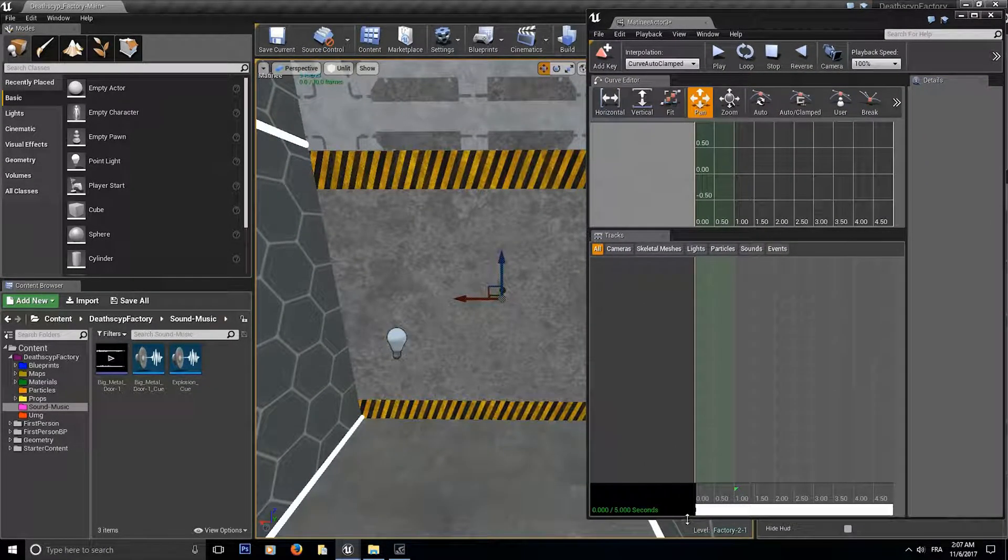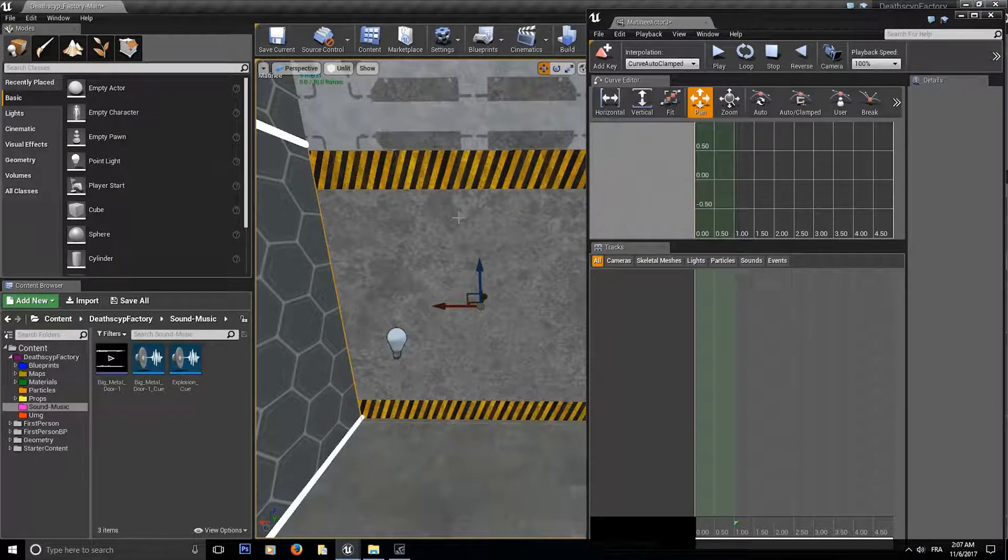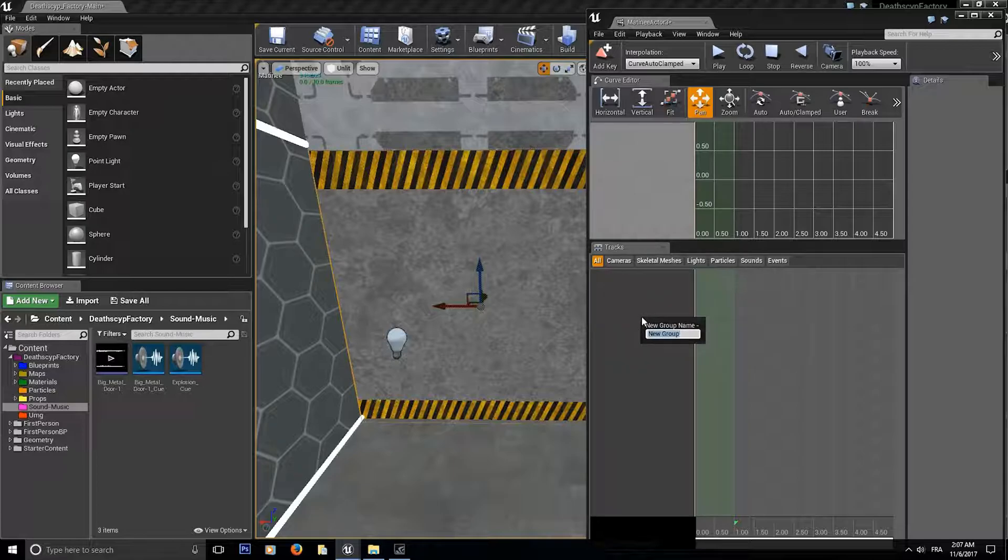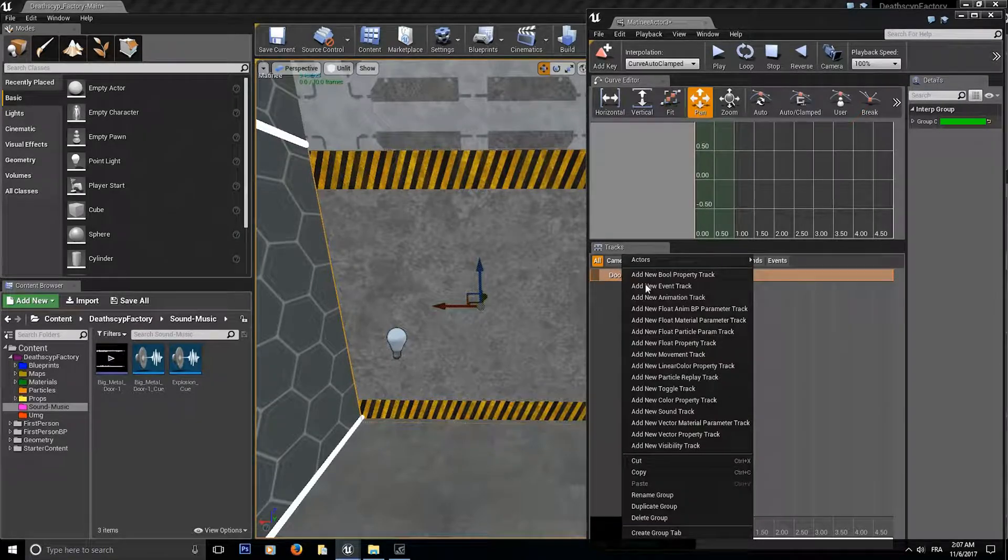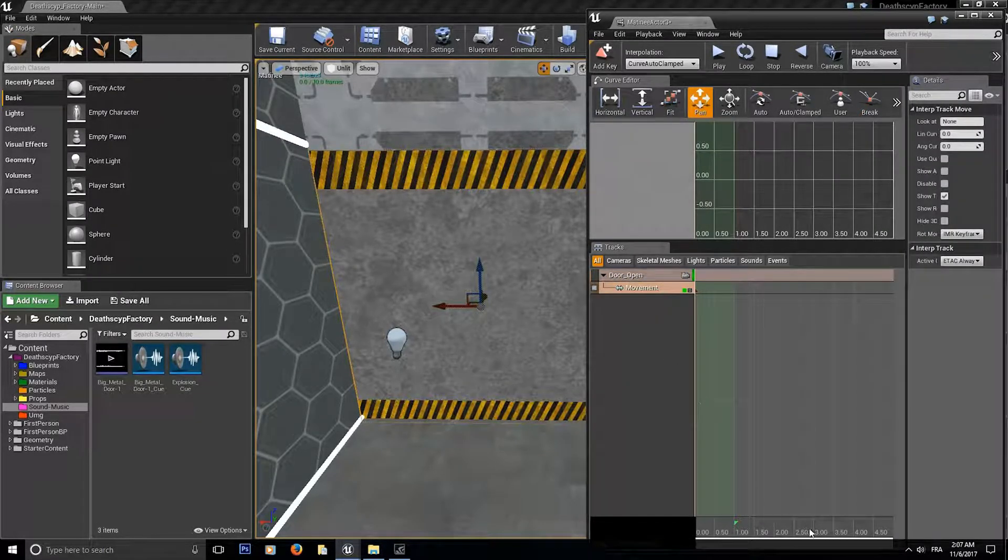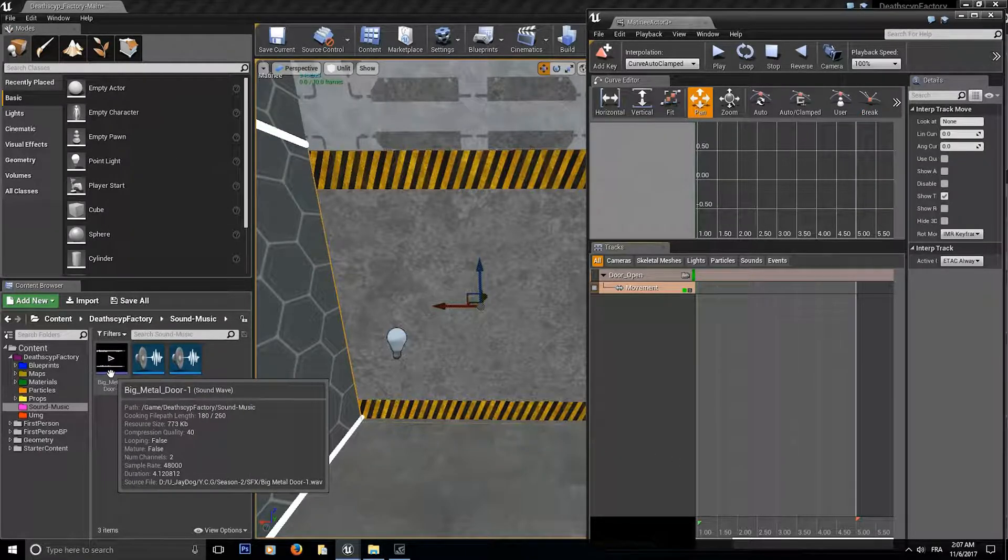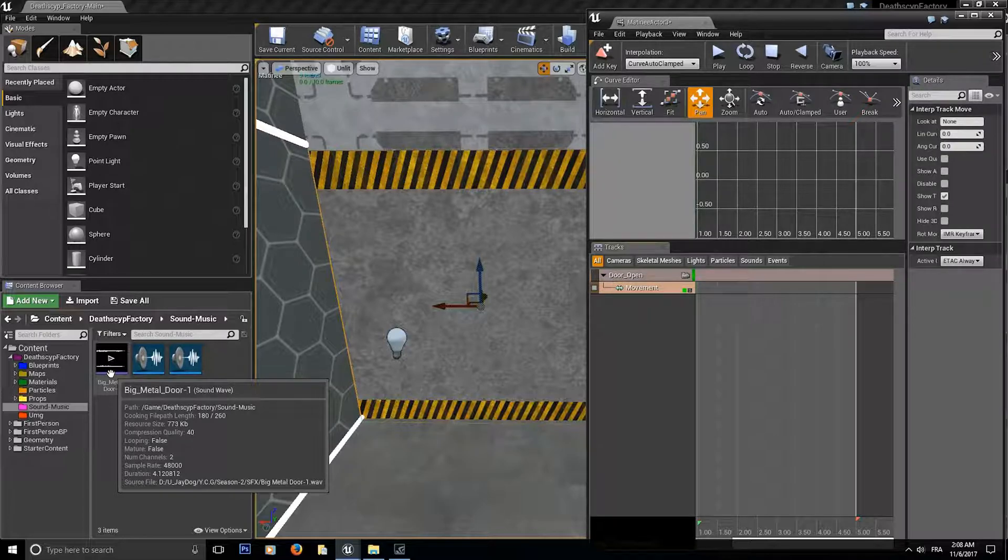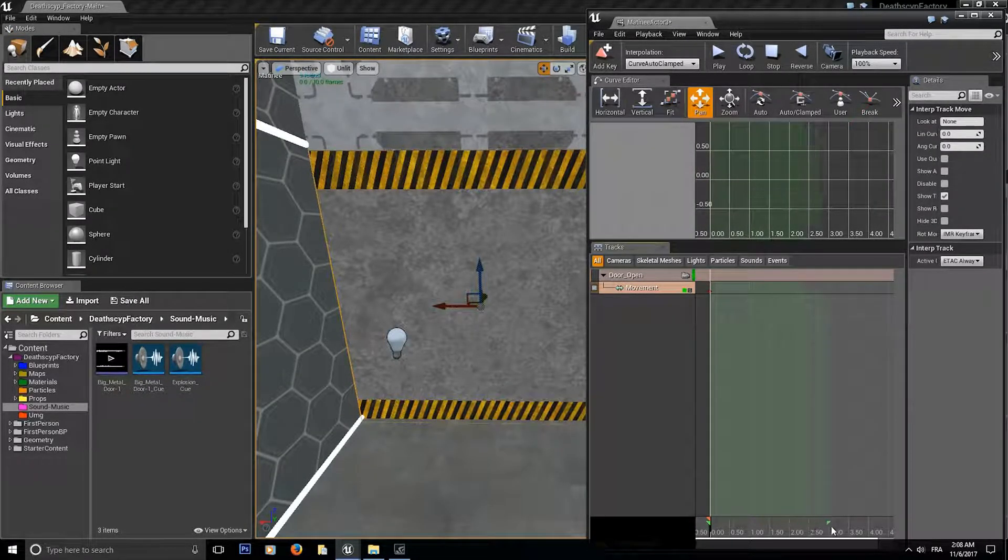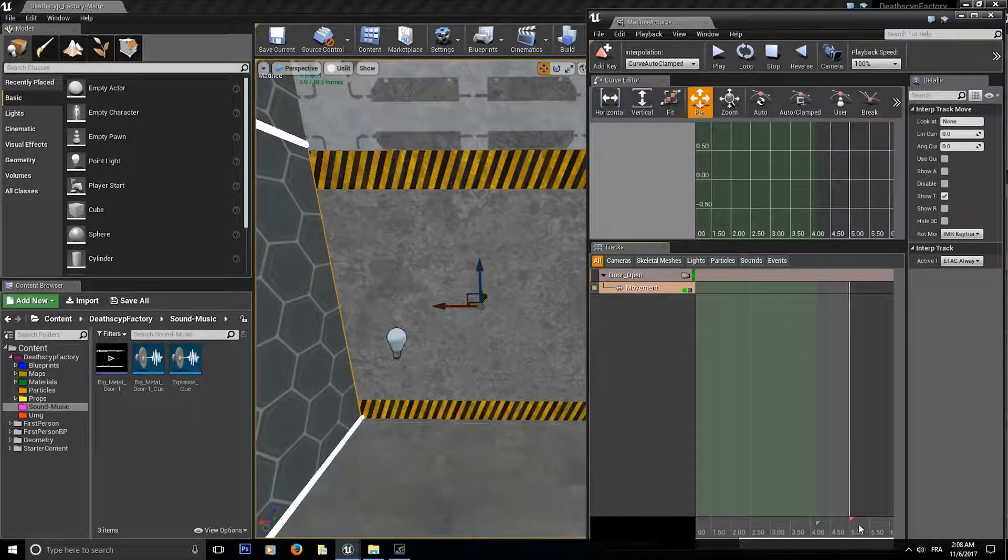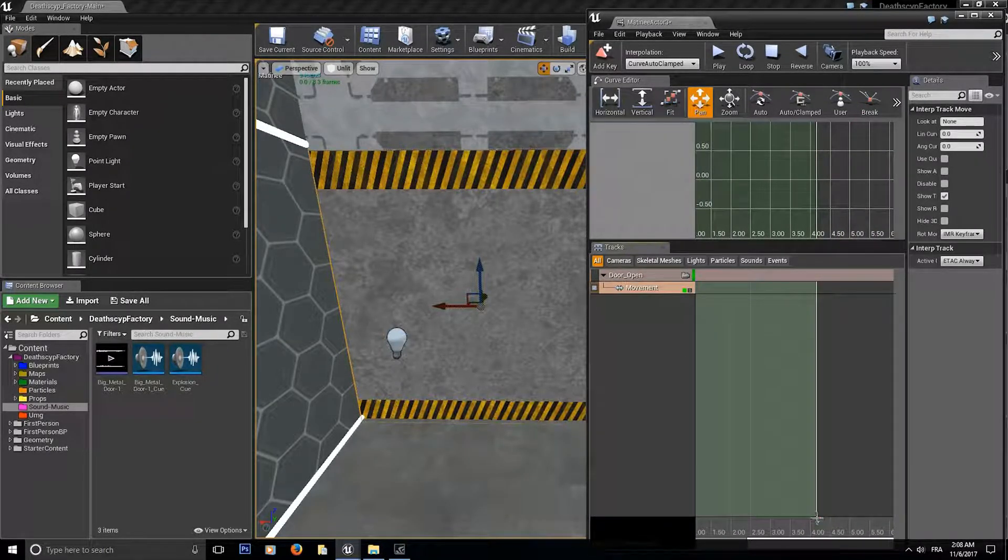So the first thing we do is like in season one, we're just going to right click, left click on the door, right click over here and make a new empty group. Call it door open and add a movement track. Now it's always important to look at your sound first to check the duration how long it is. This one is 4.12 seconds so now you know that you want your movement to last about 4.12 seconds.